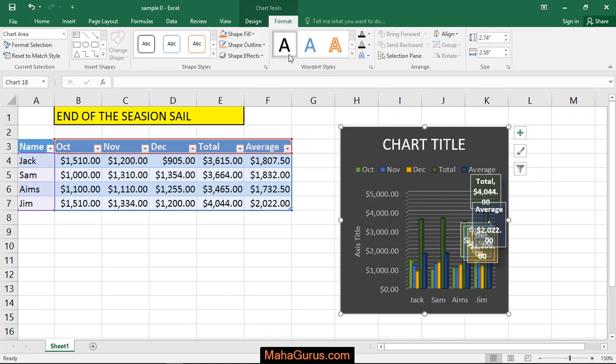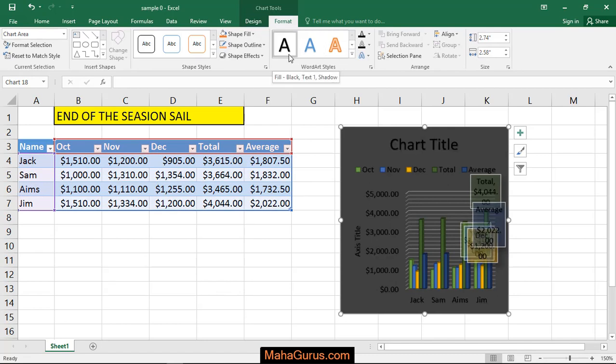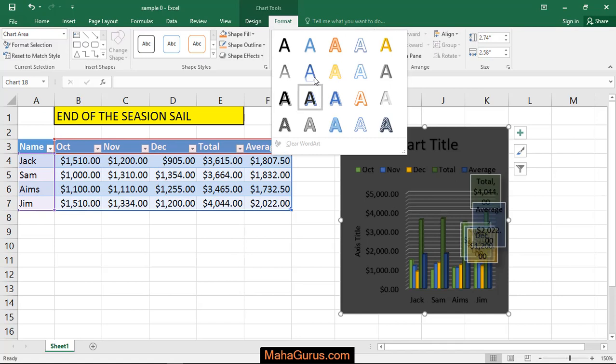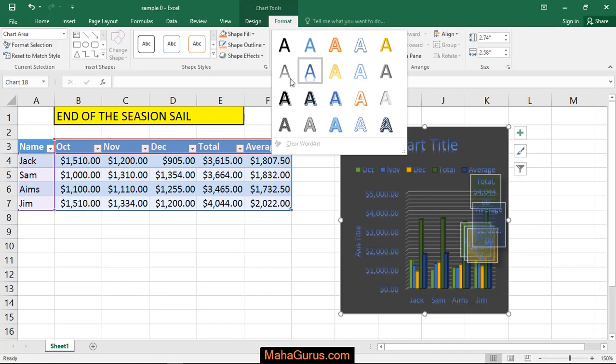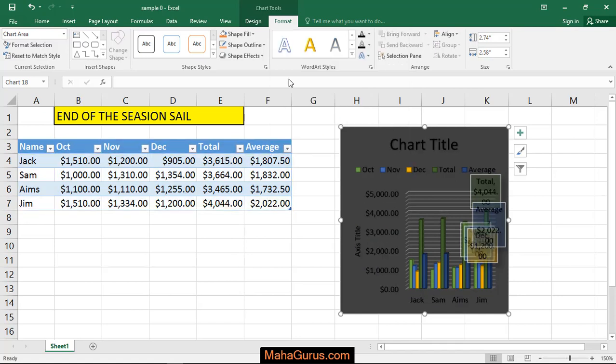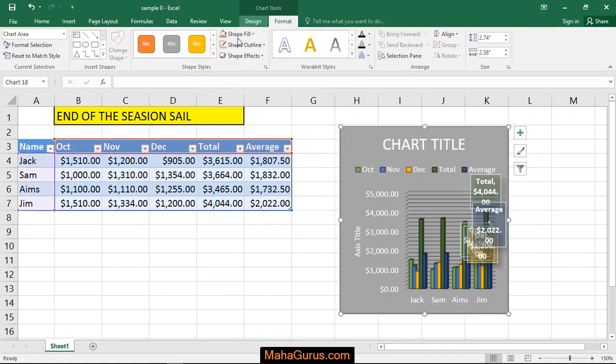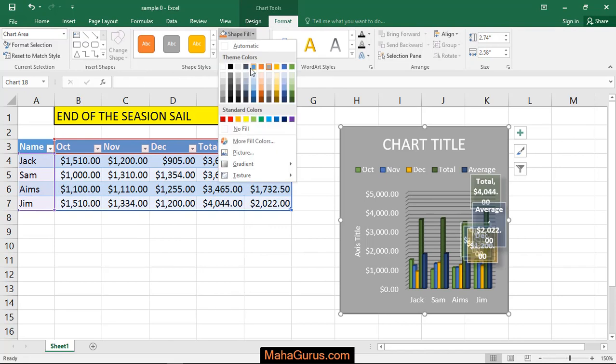In this Format tab, you can edit the text, like the text style and the background. You can fill the background color.